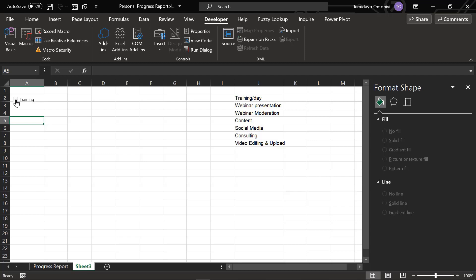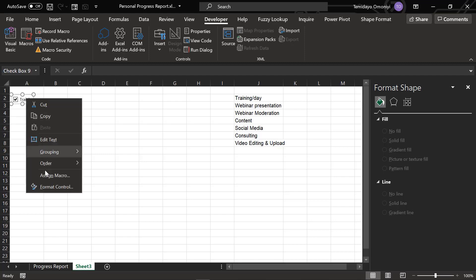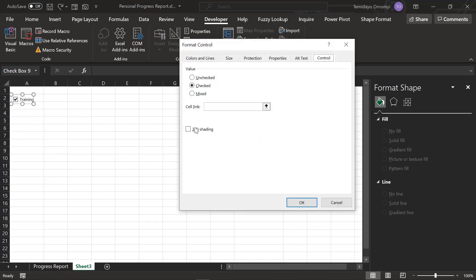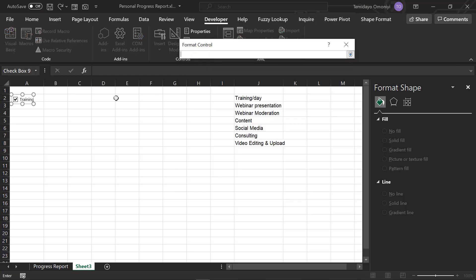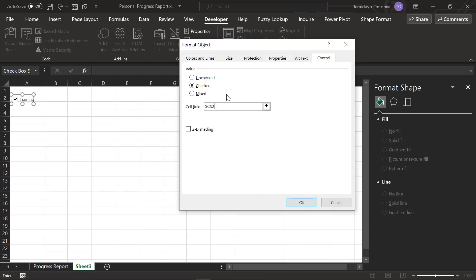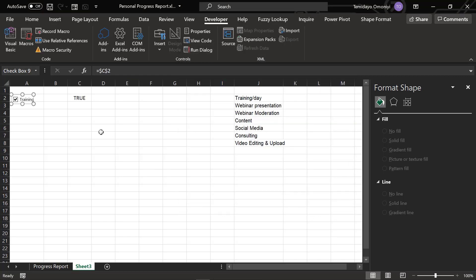I right-click and go to Format Control. You can see the Cell Link option here. I click on it, select cell C, and from the dropdown you can see the value. You should see checked, unchecked, or mixed. Currently it is checked, so press OK. You can see it's showing TRUE when checked and FALSE when unchecked.